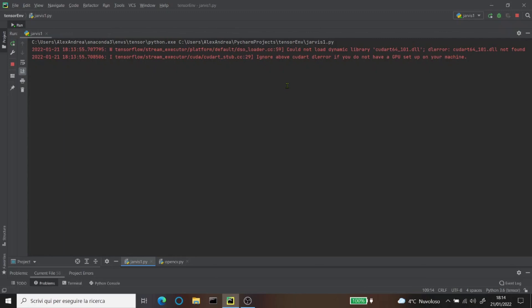Hi sir, I'm Jarvis. What can I do for you? Hey Jarvis, what's the time? Sir, the time is 1814. He said 1814, which is correct, as you can see right here.